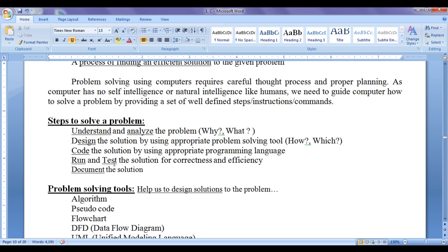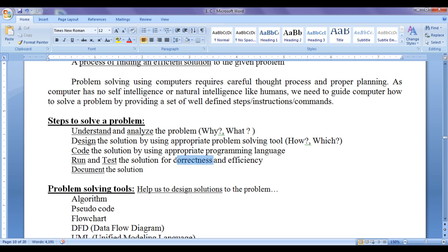Then we go to the coding step. In the coding step we code the efficient solution using an appropriate programming language. Once coding is done, the next step is to run and test the solution for correctness and efficiency — whether the program gives correct outputs for various inputs, whether it is efficient with respect to time and memory, whether it takes less memory, and whether it runs in less time than other solutions. Once testing is done, the next step is to document the solution so that other programmers can use the program to solve similar problems in their application development.